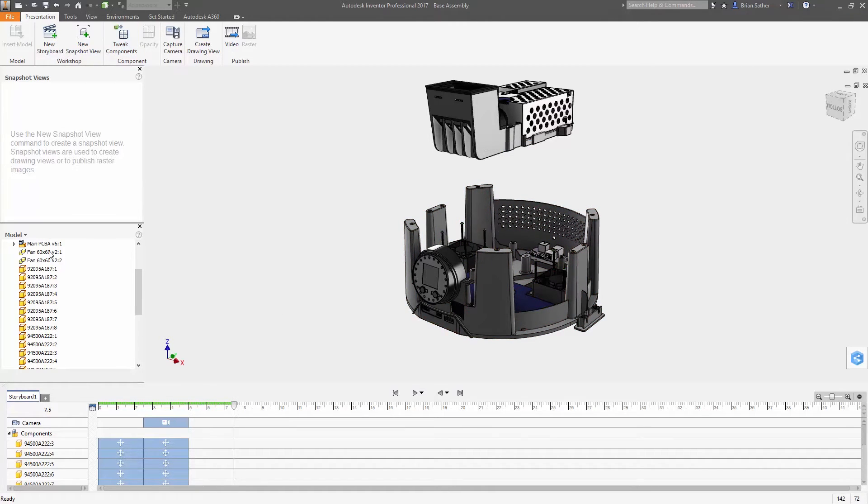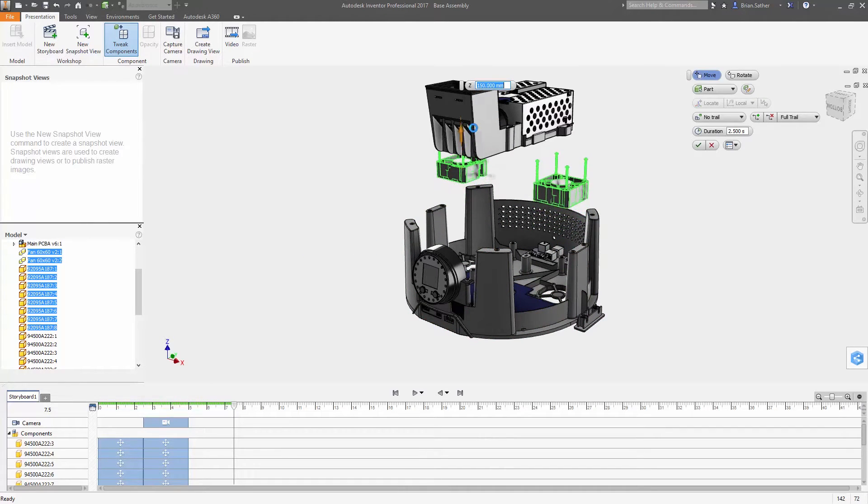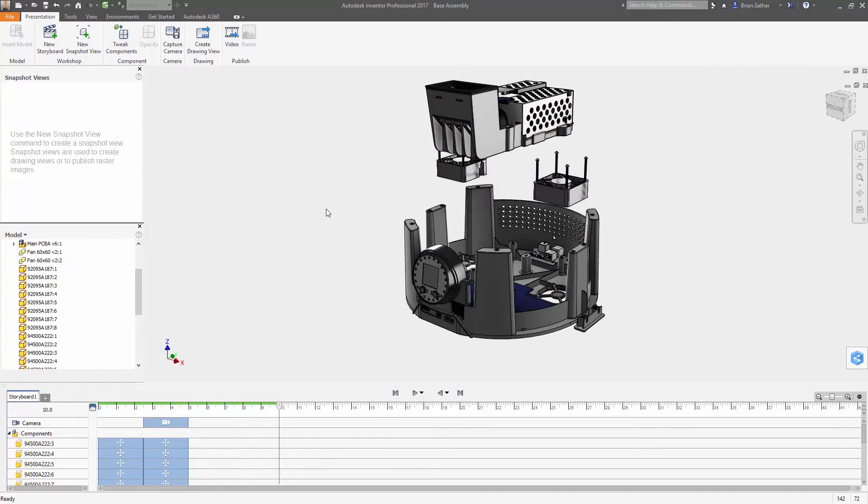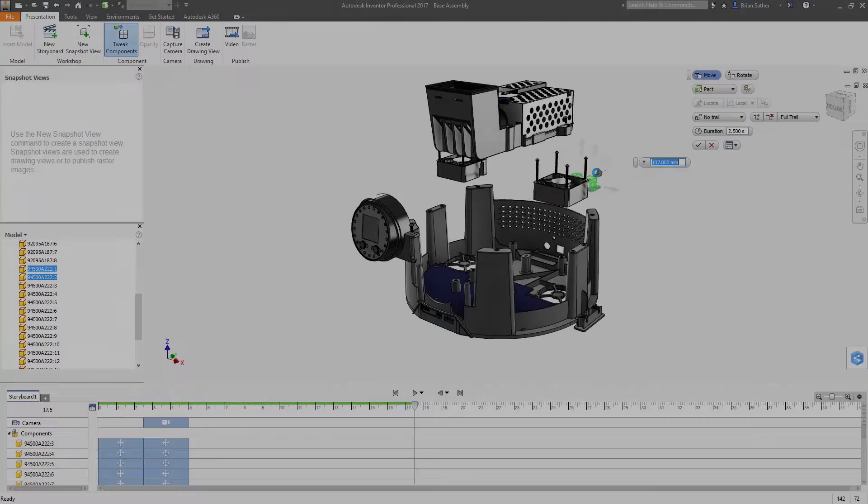Using the triad, you can push, pull, or rotate the selected objects, or use the dynamic input box for typing in precise dimensions. There are also options for adding trail lines or adjusting the opacity of objects in the view.